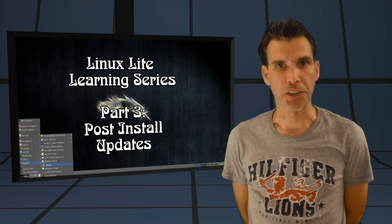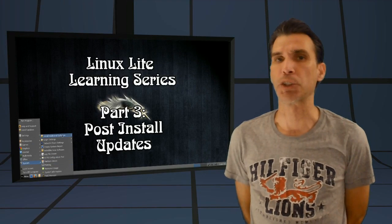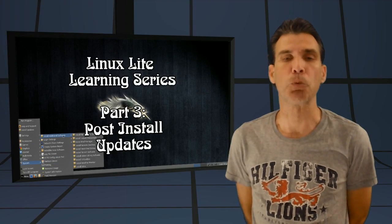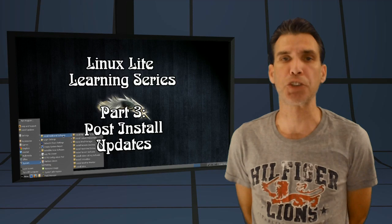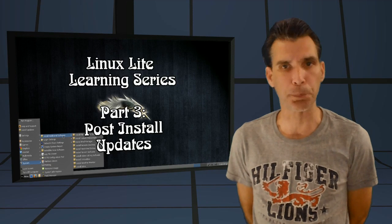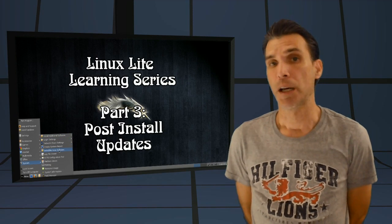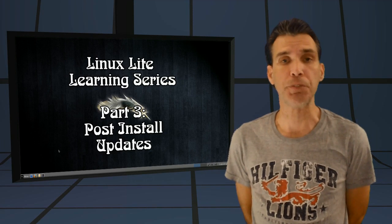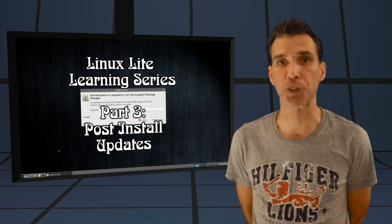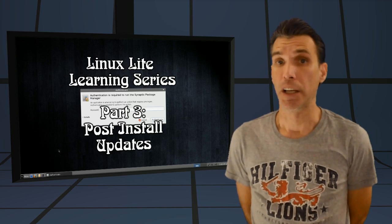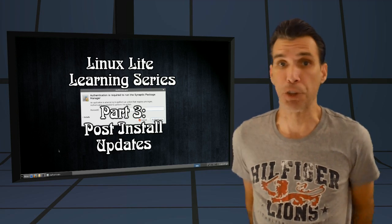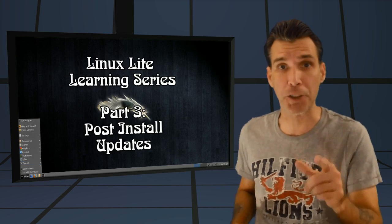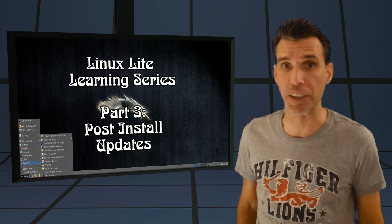You are watching Linux Lite Learning Part 3, and today we're going to discuss performing updates on your system. I'm also going to give you a tour of the Synaptic Package Manager, and all of that begins right now on Spatry's Cup of Linux.